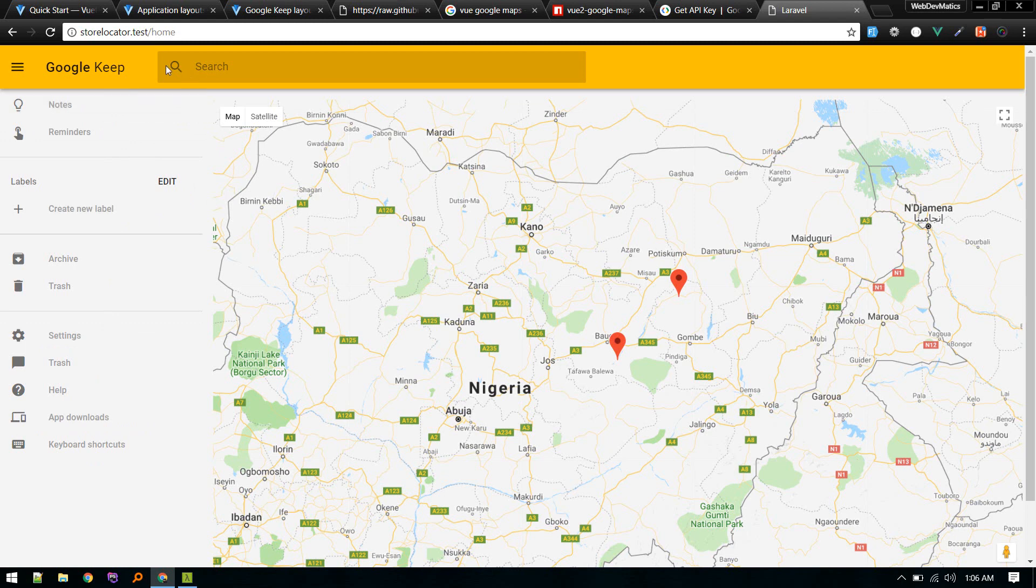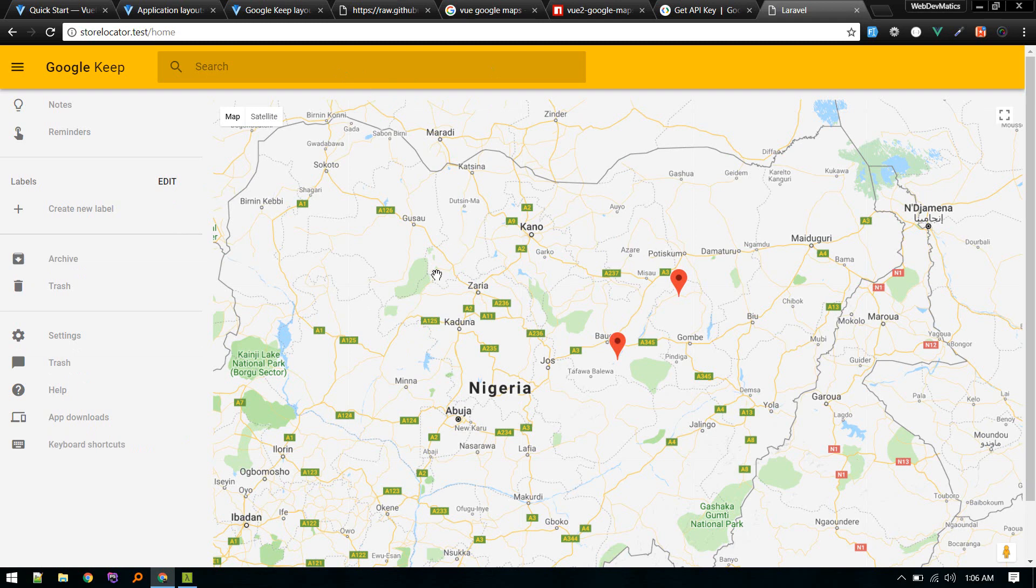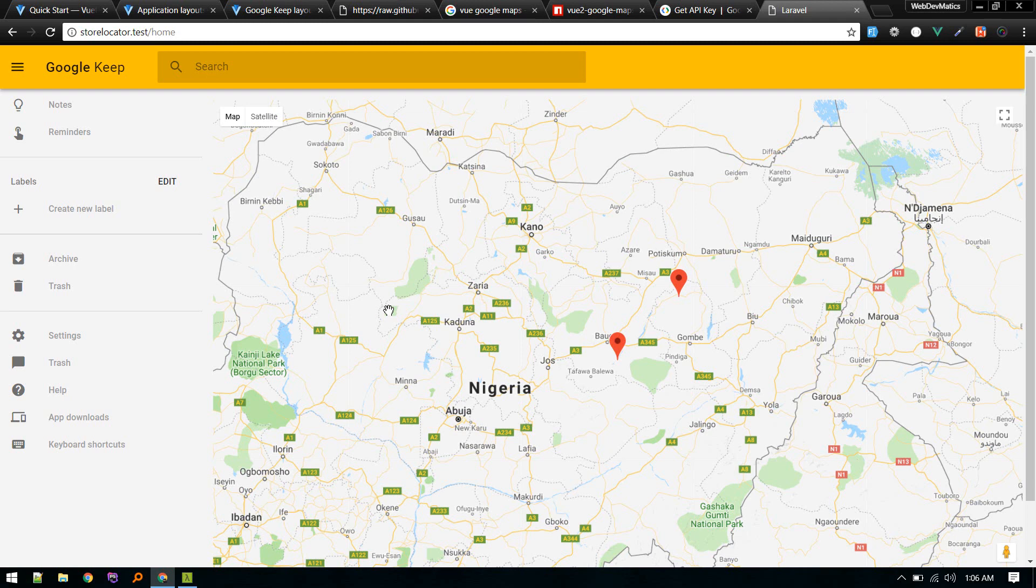We'll make this input field another component, like place search or anything we will name that. The main idea is these three components will communicate with each other. When someone searches, it will fire an event or fetch the data from the back end and fire the event so that here we can load the results related to this search. This is all the setup part.